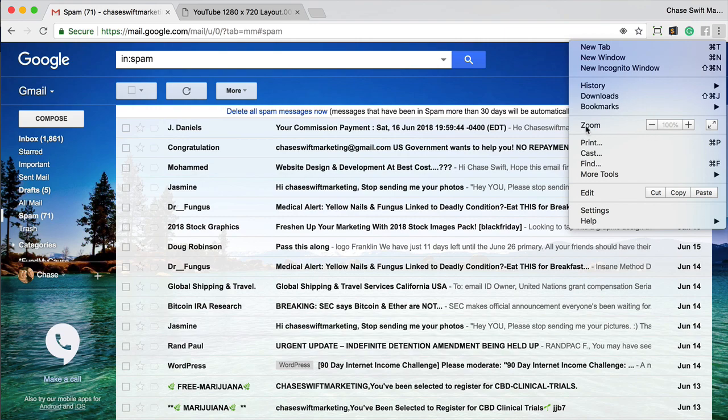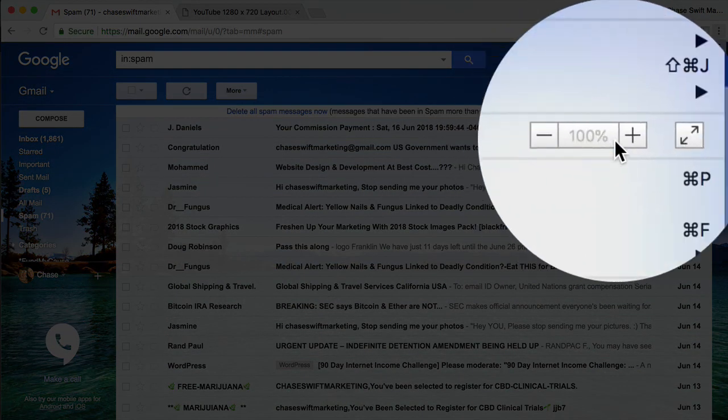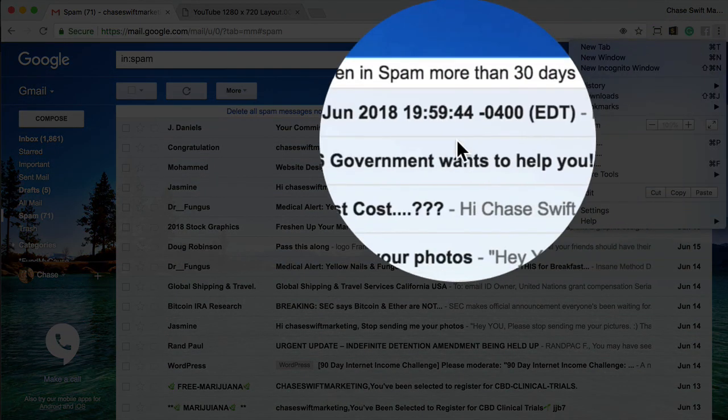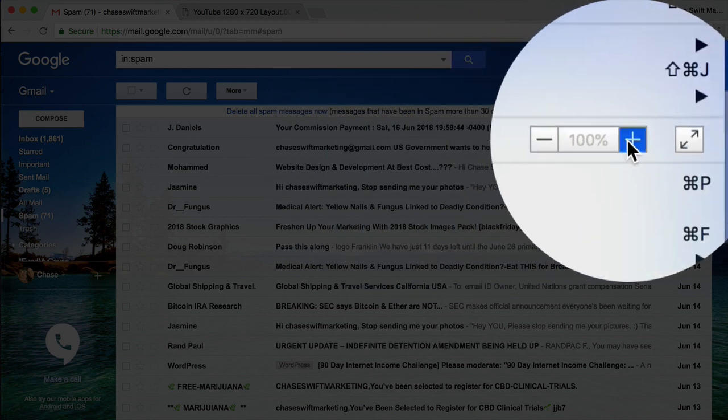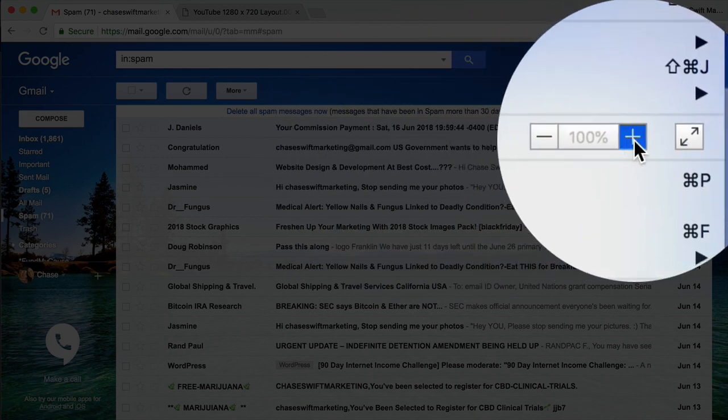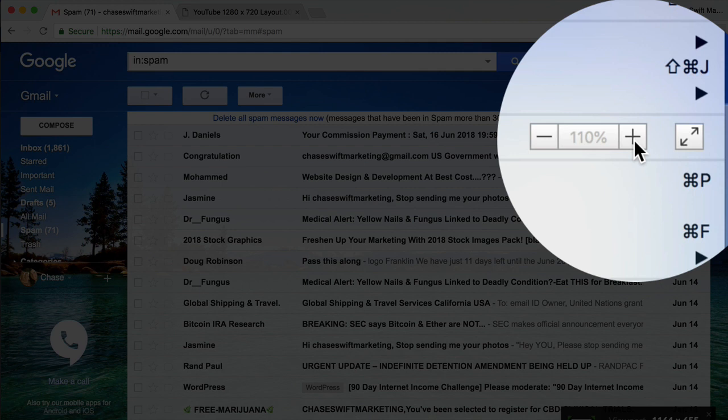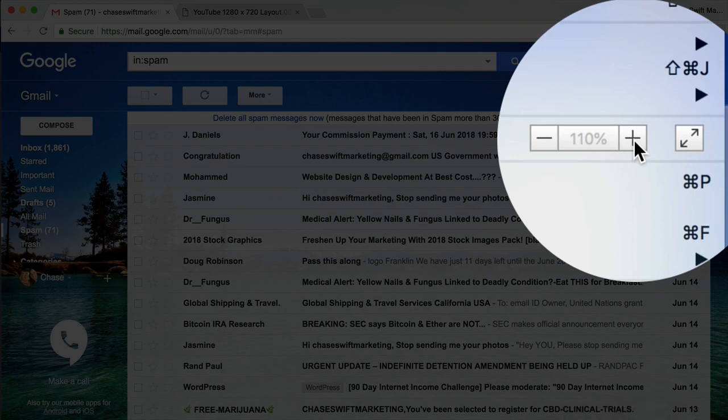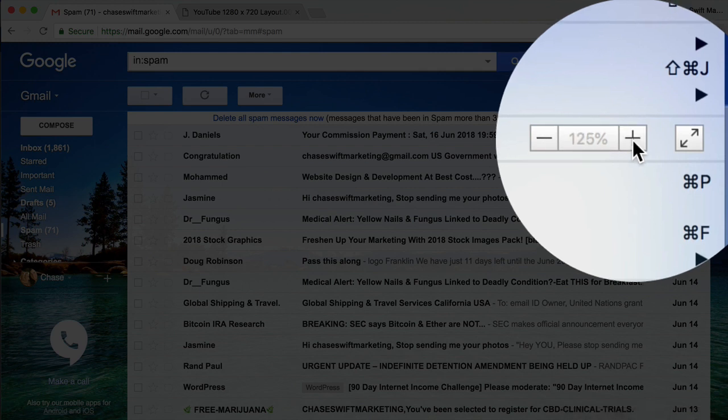And that, the font, the font size. So if you just click plus, it's going to increase the font size in your Gmail inbox, and you can go as high as you want.